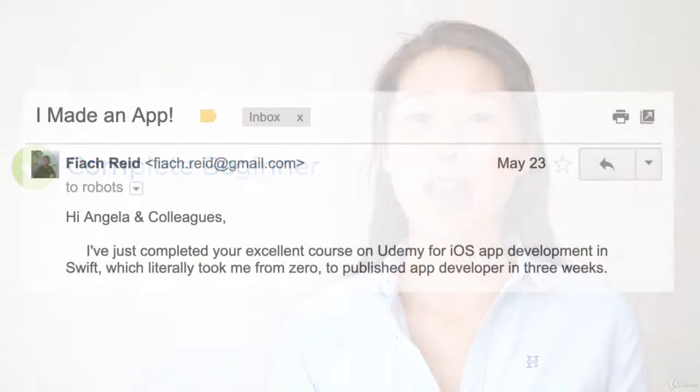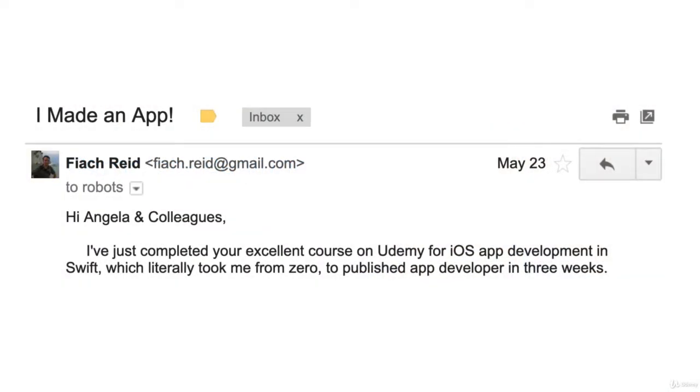This course assumes absolutely no prior programming experience, so if you've never coded before I'll be with you every step of the way as I take you from programming fundamentals through to more intermediate and advanced programming concepts. If you're an advanced developer, I've also included tips and tricks for iOS development and ways in which you can speed up your learning process.